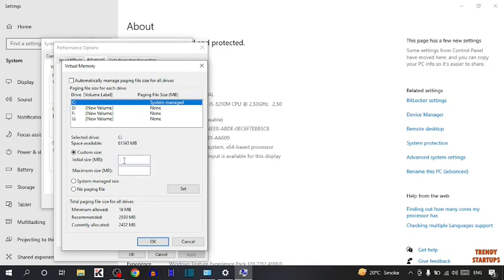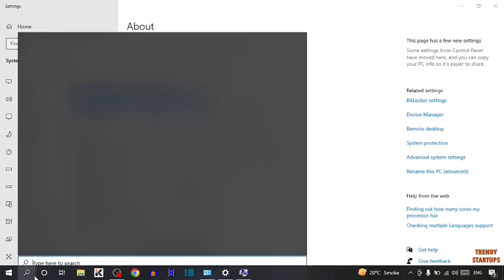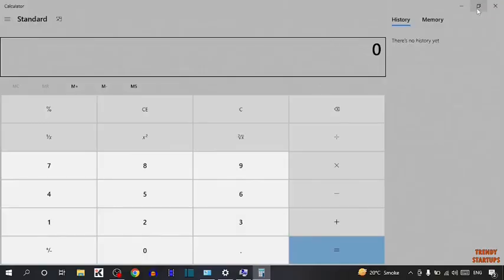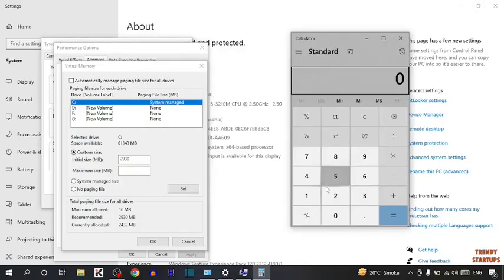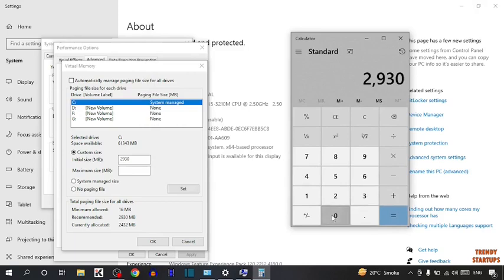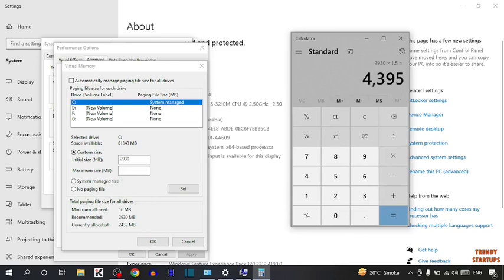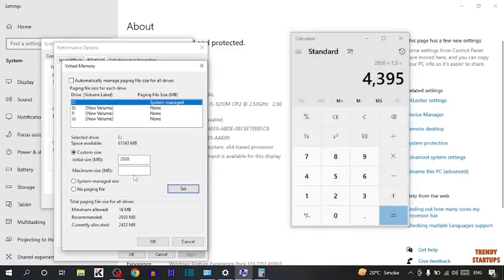In maximum size I am going to tell you how to calculate maximum size. So simply open calculator. Now type here 2930 x 1.5. This is our maximum size.